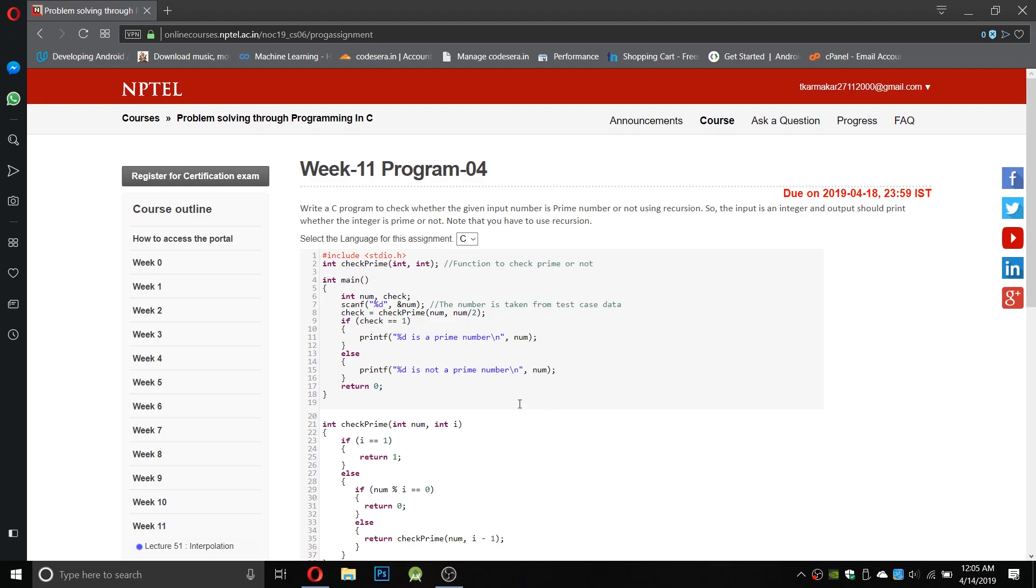So what we will do is take the number and take the half of the number. You may know that there are two ways to write a prime number program.